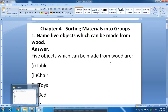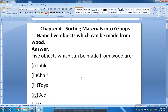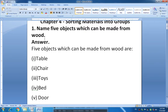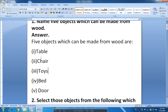Hello everyone. I hope that you have completed the exercise of chapter number 4, that is sorting materials into groups. So let's start to discuss the question answers. Question number 1: Name 5 objects which can be made from wood. Here you have to write objects that are made up of wood only.